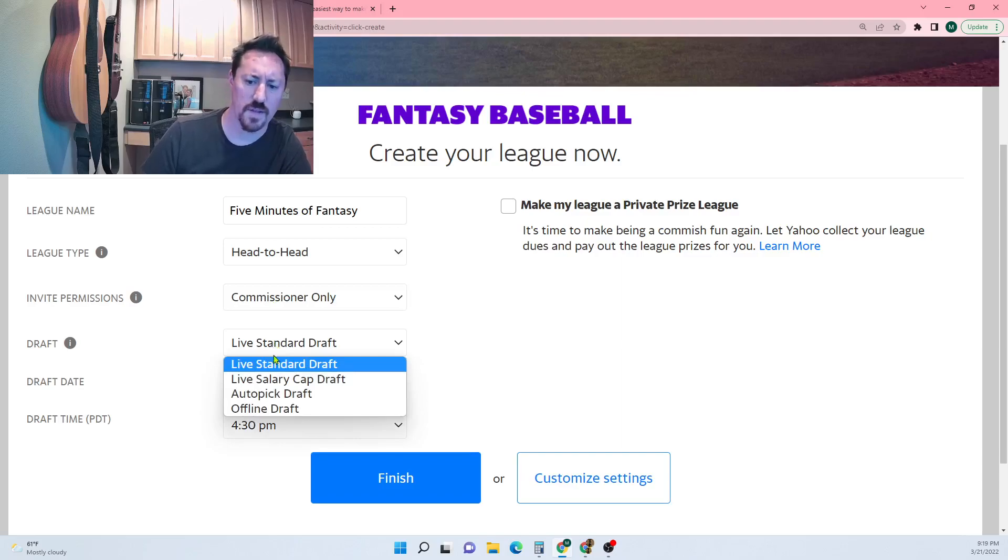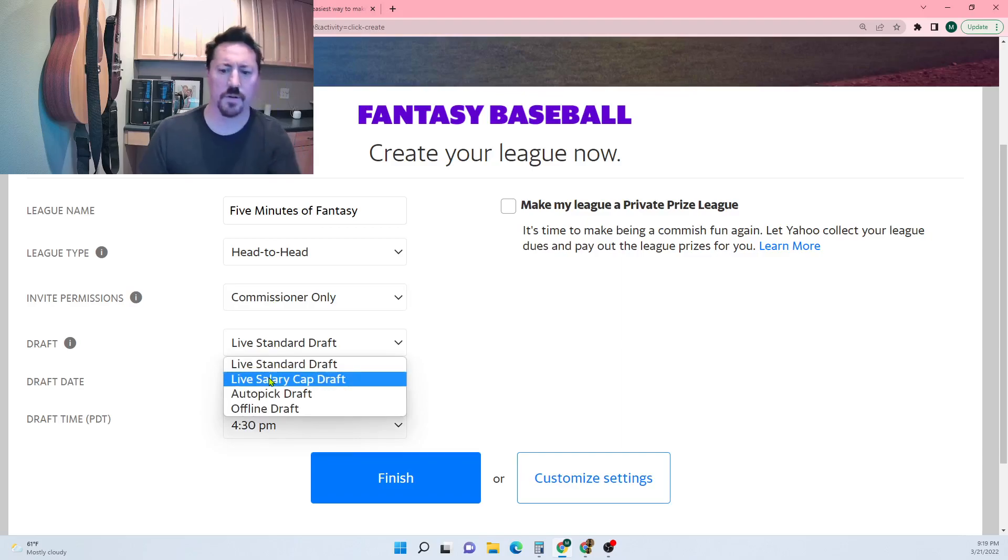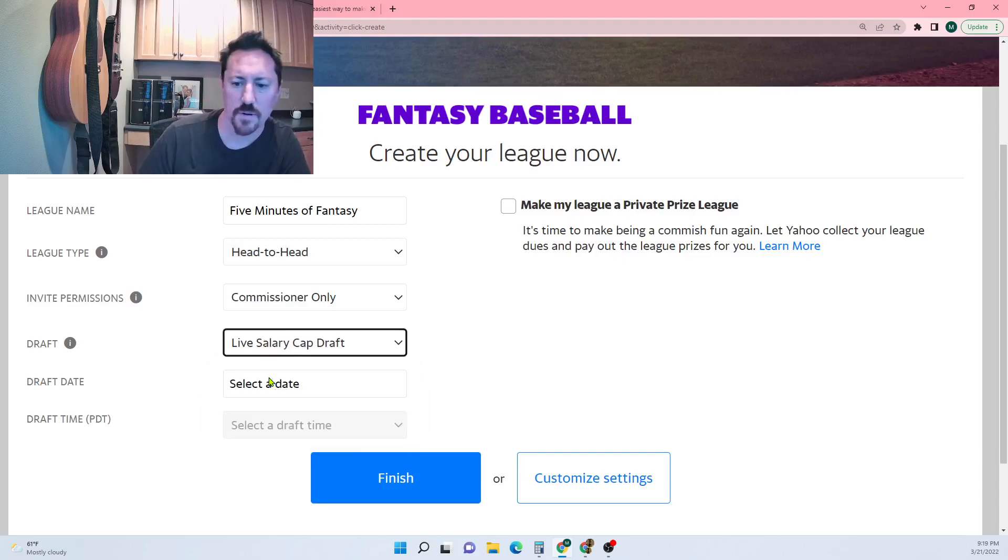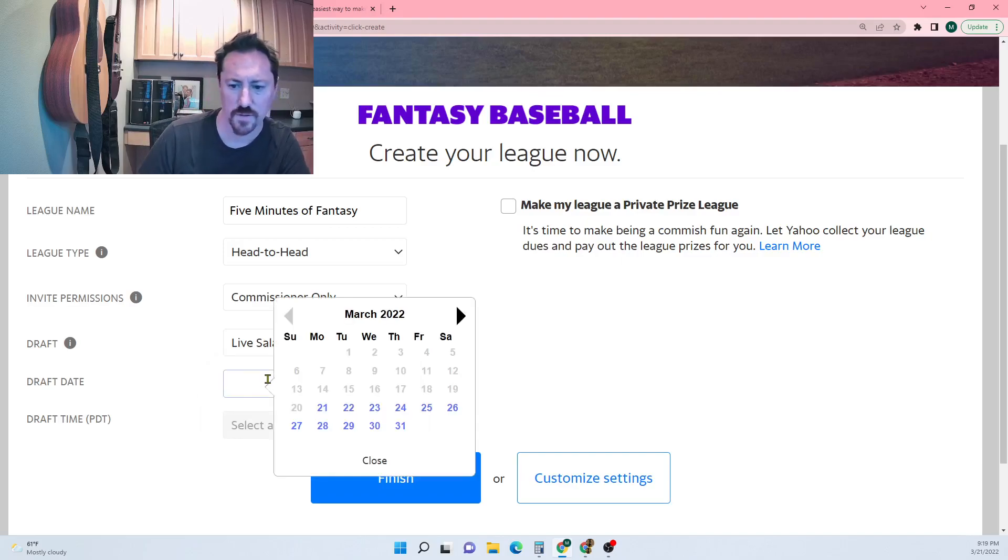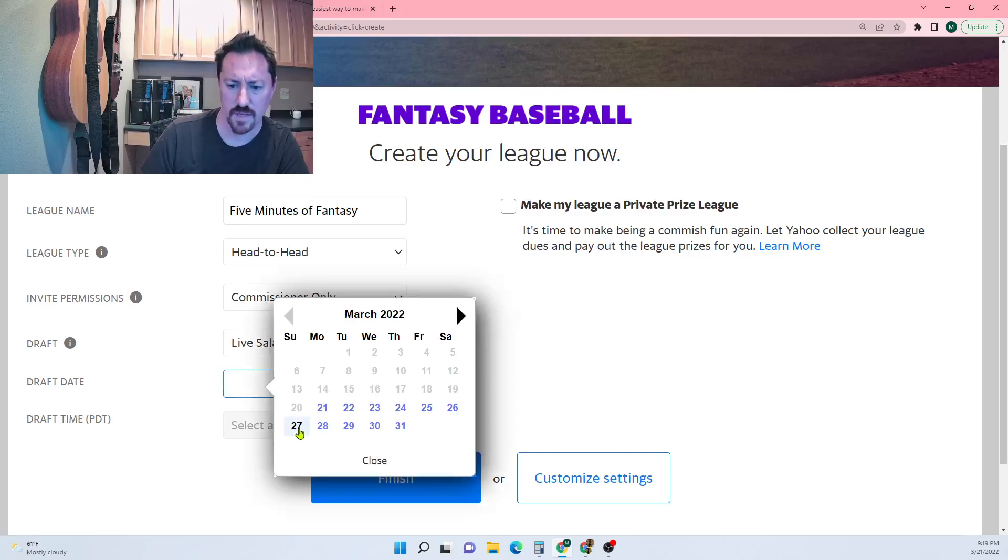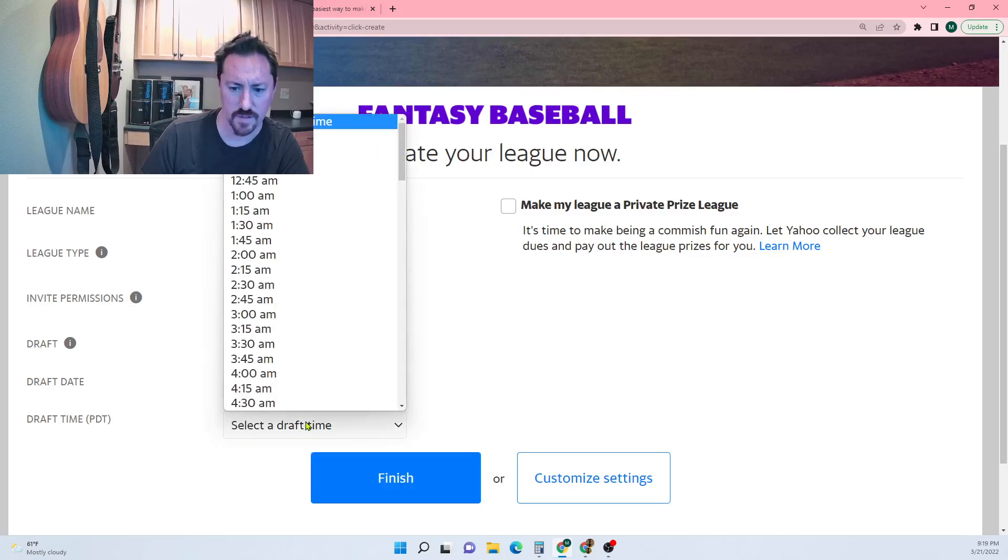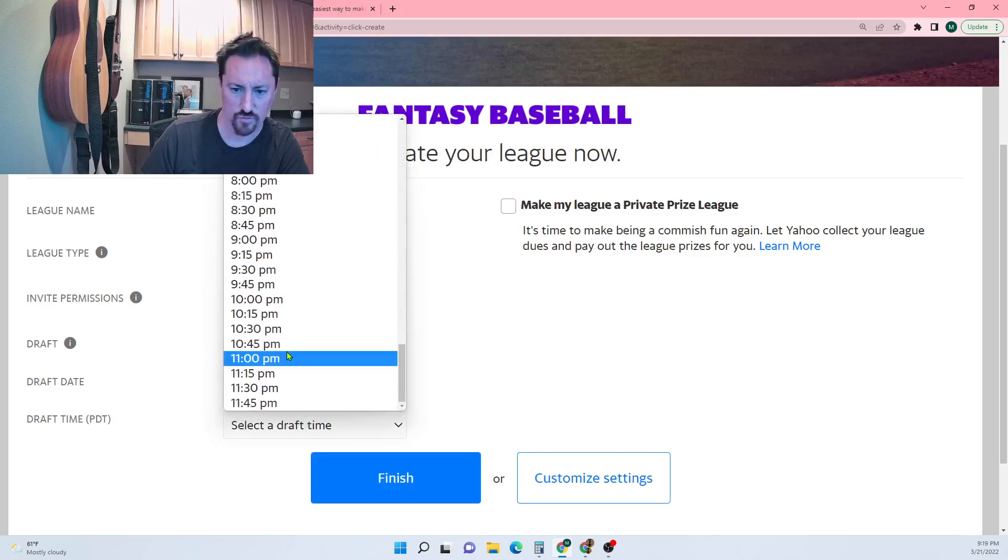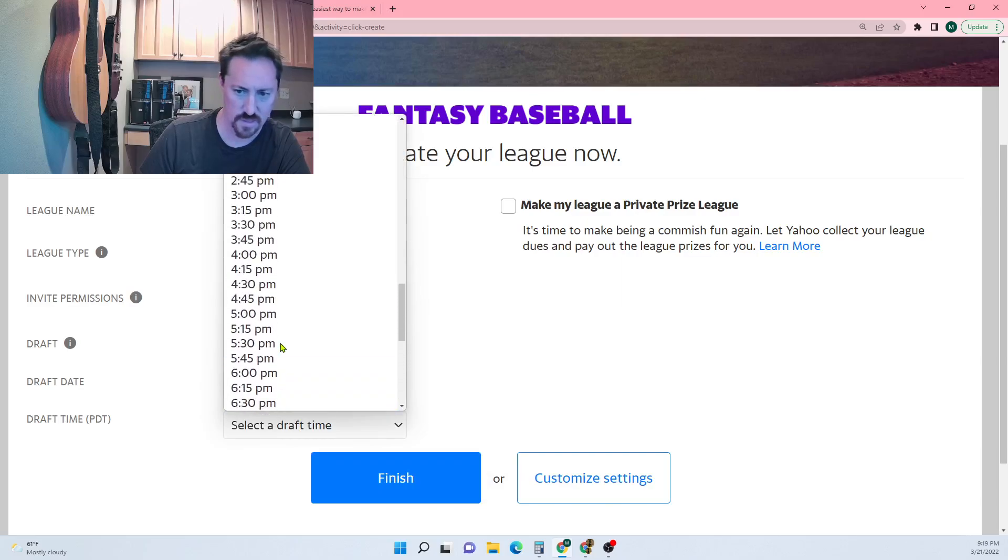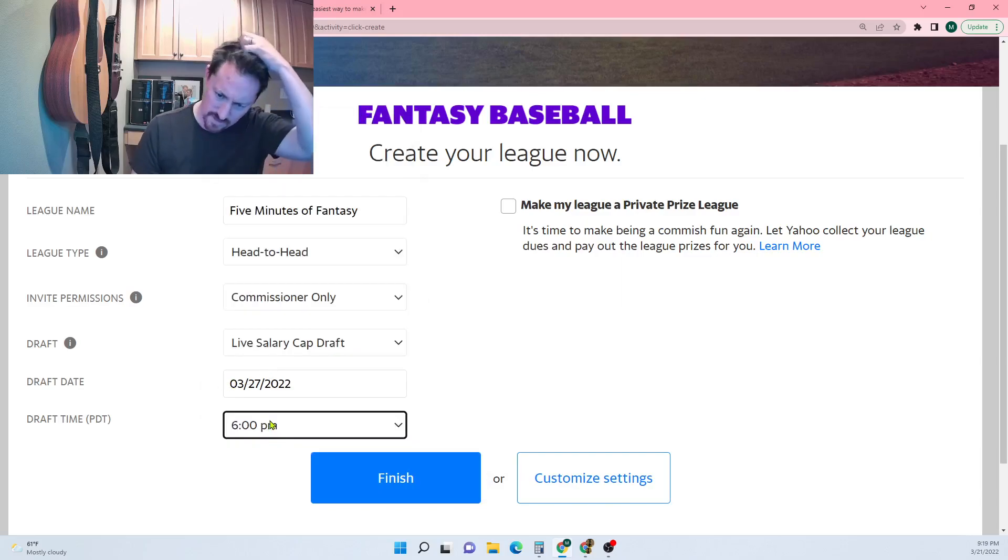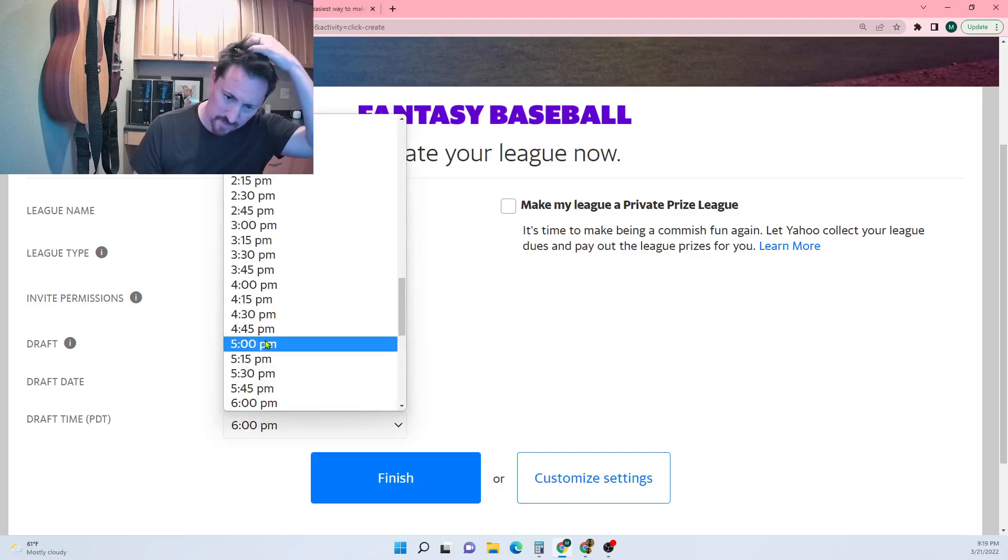It's gonna be a head-to-head league, invite commissioner only or anyone. Standard draft is a snake draft, salary cap is where you have a budget. Salary cap's pretty fun so I'm gonna pick that. The draft date I'm gonna make Sunday evening at 5 p.m. Pacific.